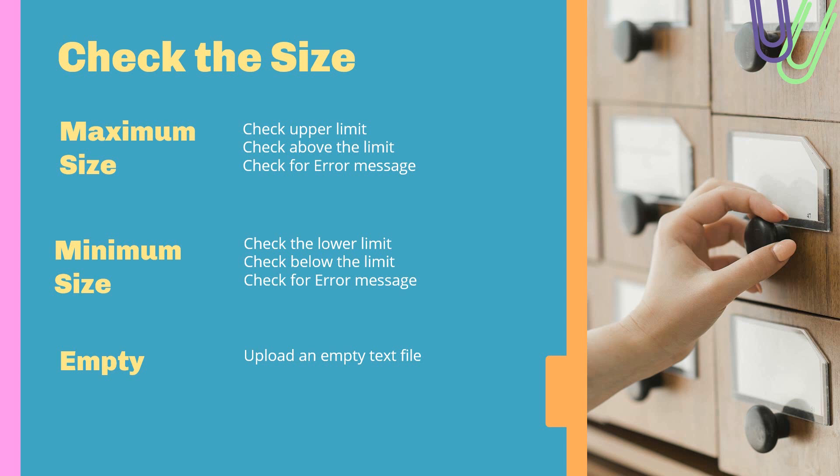The same applies to minimum size. You will have a lower minimum size defined. You can check the dead limit, you can check below the limit, and you can check the error messages. One interesting use case is to check with empty files. There are applications which have special messages or special cases for empty files.